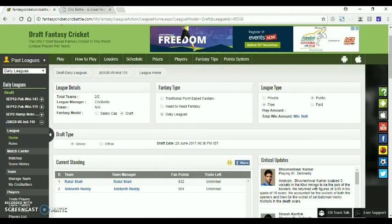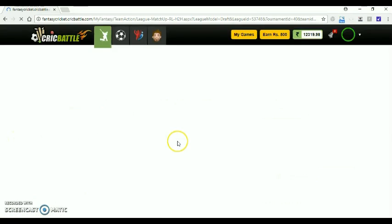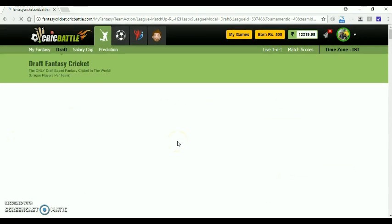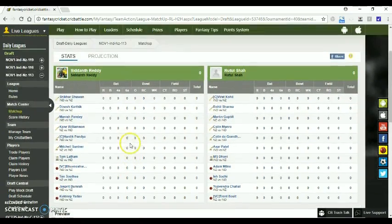Hello everyone. Today we will look into the matchup page of draft fantasy. Let's click the matchup of a draft league. We are now in the 2-member limited draft league.